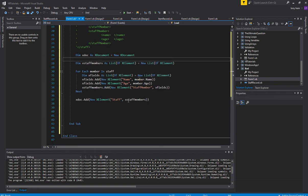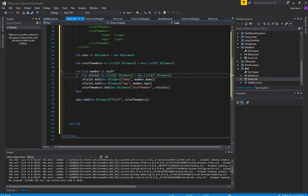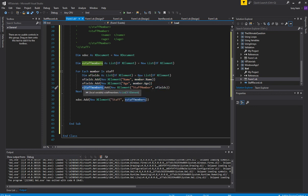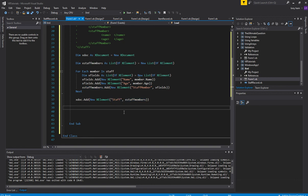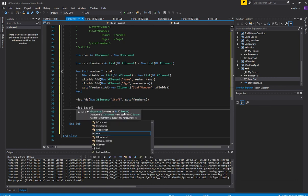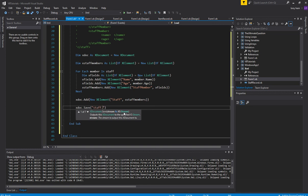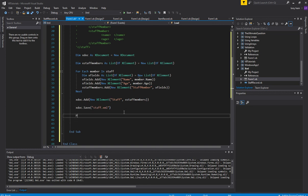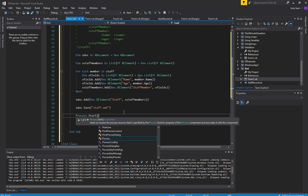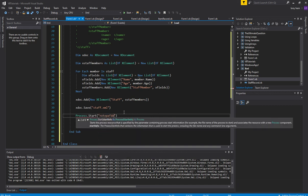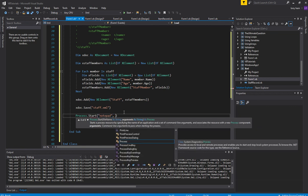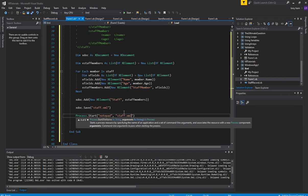There's a bit of work to construct the data structure, but we've done it. The fields get added to their respective members, the list of members gets added to the root, and finally XDoc.Save("staff.xml") saves it to an XML file. Let's have a look at what's inside and hope for the best — I'll use Notepad to open the XML file, since it's essentially a text file with a .xml extension.